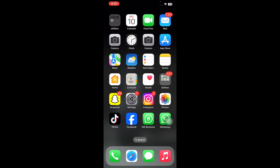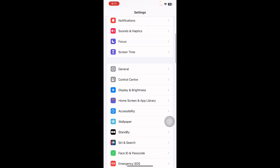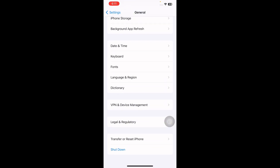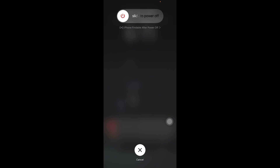The next step is to restart your iPhone. It's simple, but turning your iPhone off and back on can solve hidden software issues. For this, go to Settings, scroll down and then tap on General, scroll down to the bottom, then tap on Shut Down, and then slide to power off. Wait for some time and then press the power button until you see the Apple logo on your screen.